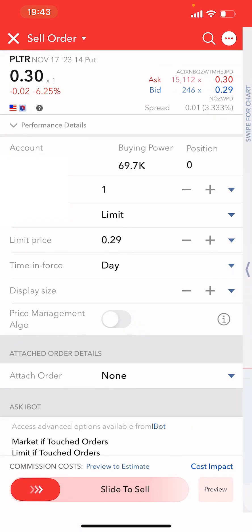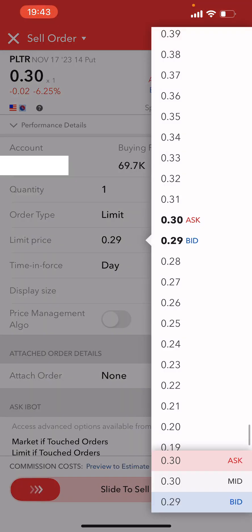If we click on the order button, that brings up your order form confirmation. To confirm: we are selling the Palantir November 17, 14 put, with the limit price at 29. You can see the mid price is 30, with a bid of 29 and an ask of 30.